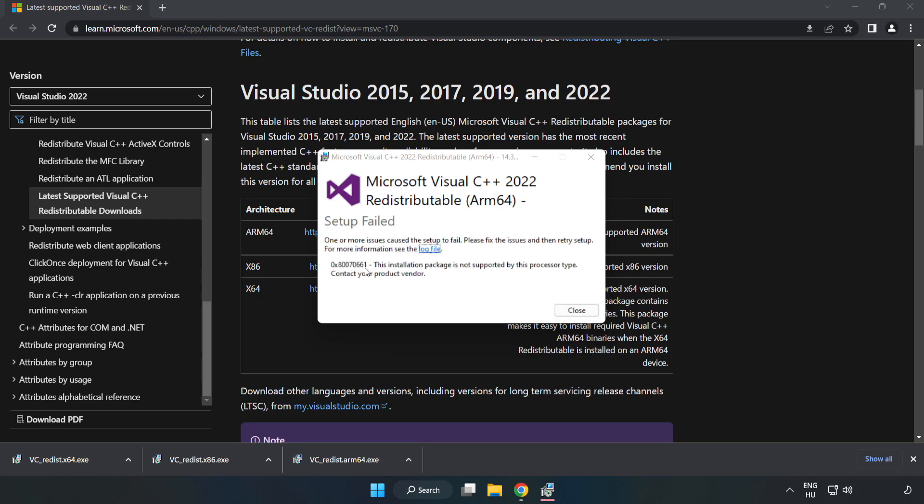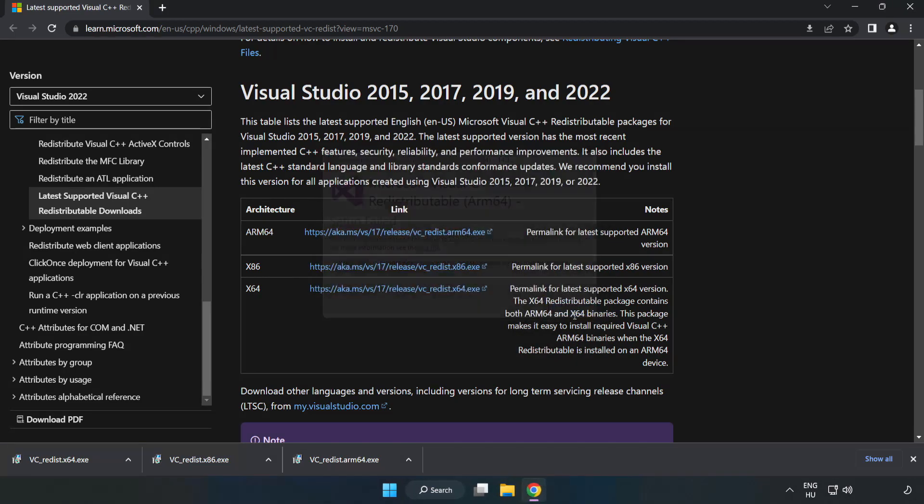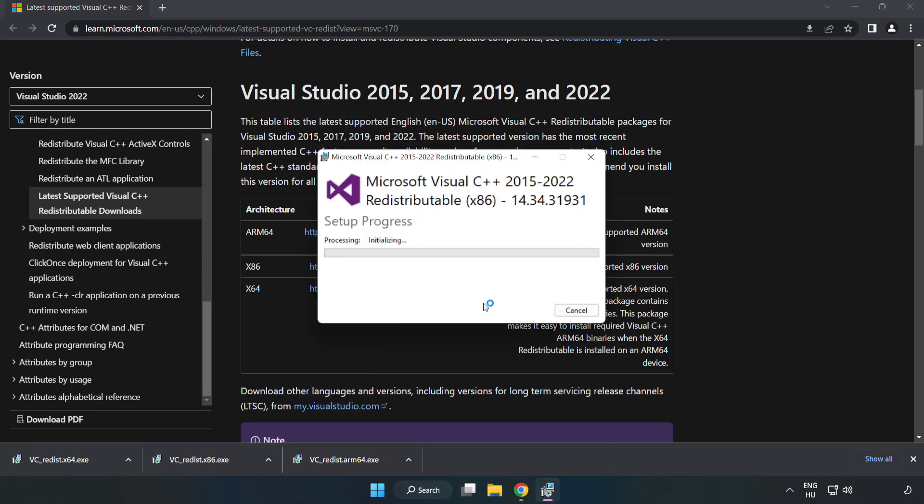If it fails to install, no problem. Repeat for the other.